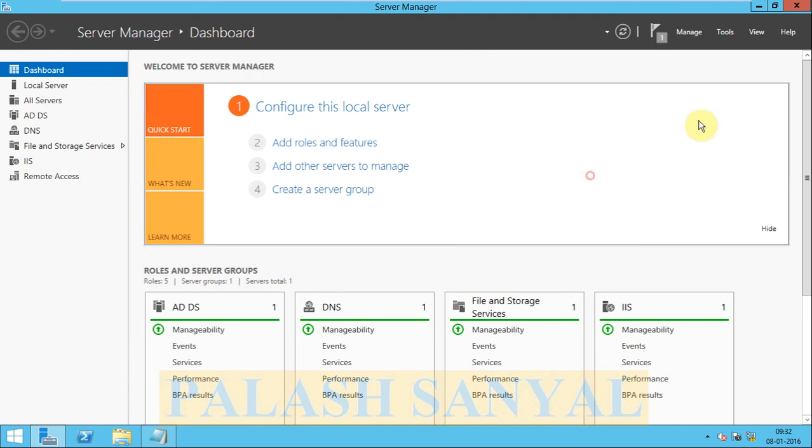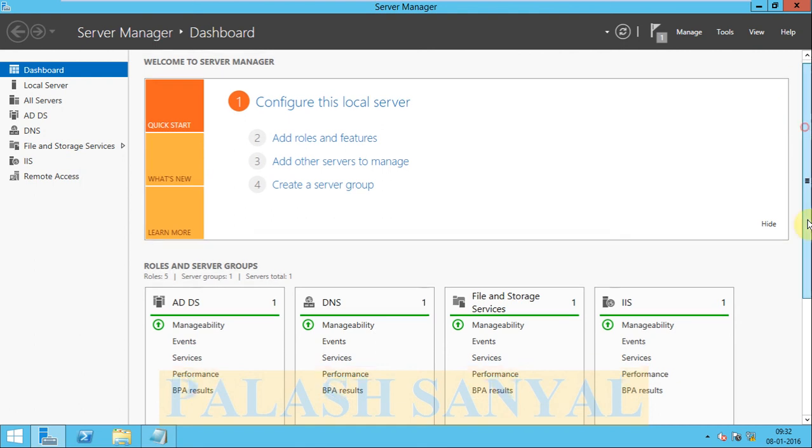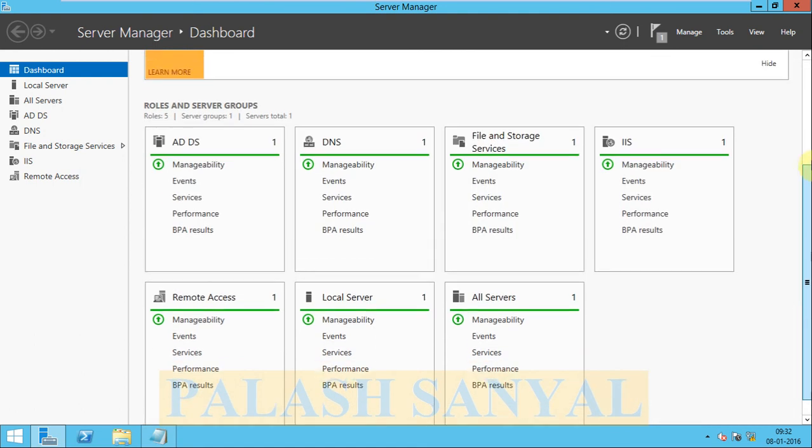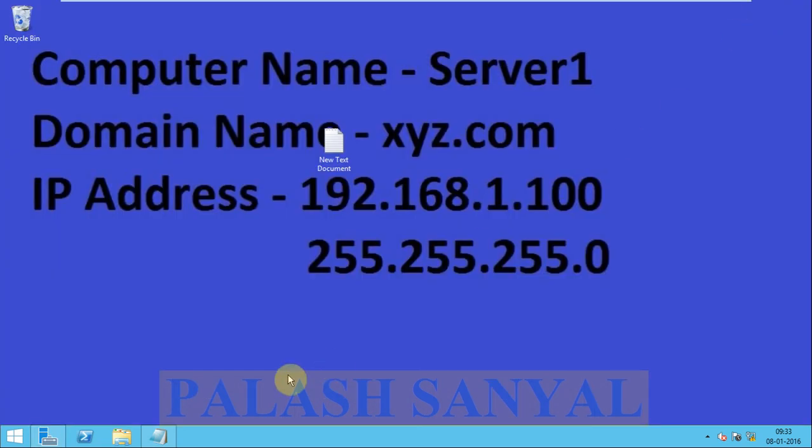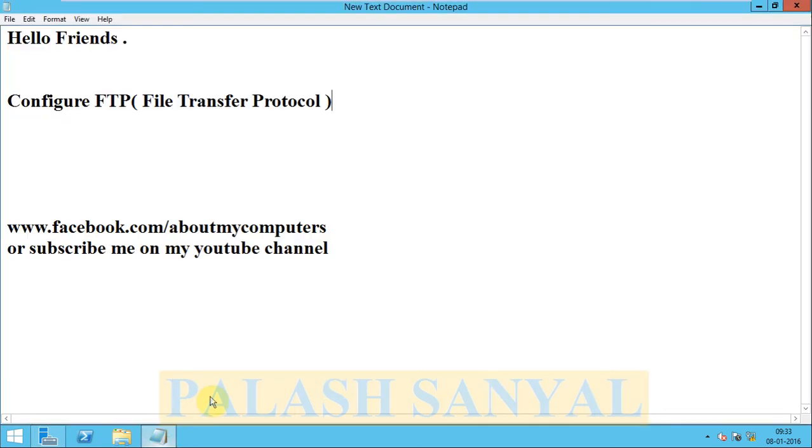Now configure the FTP. The configuration part of FTP, I will show you in FTP Part 2. In this part of the video, I showed how to install FTP. So that's it, friends.